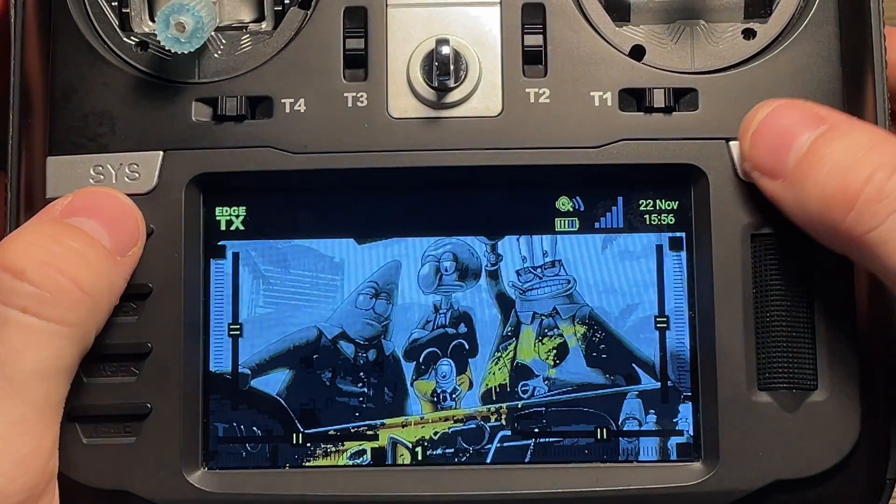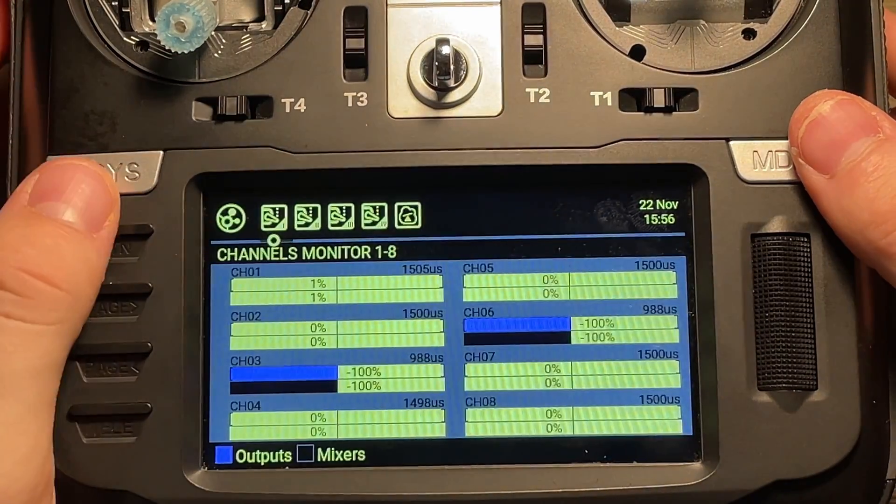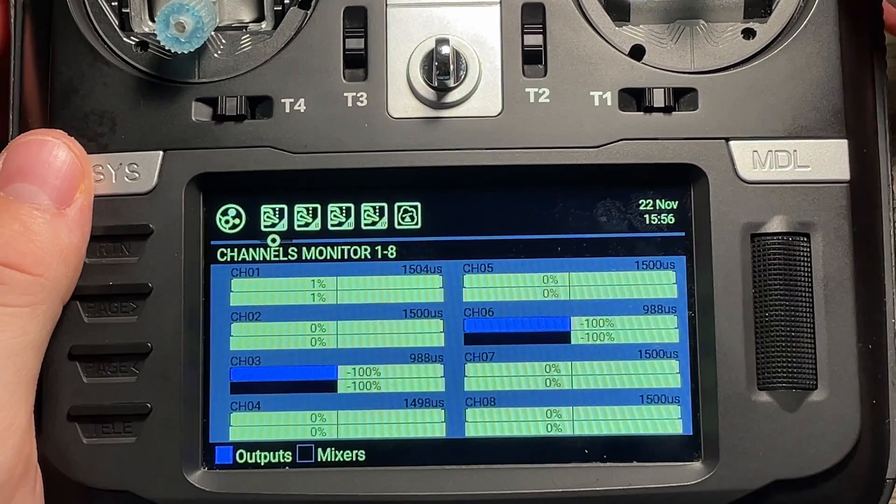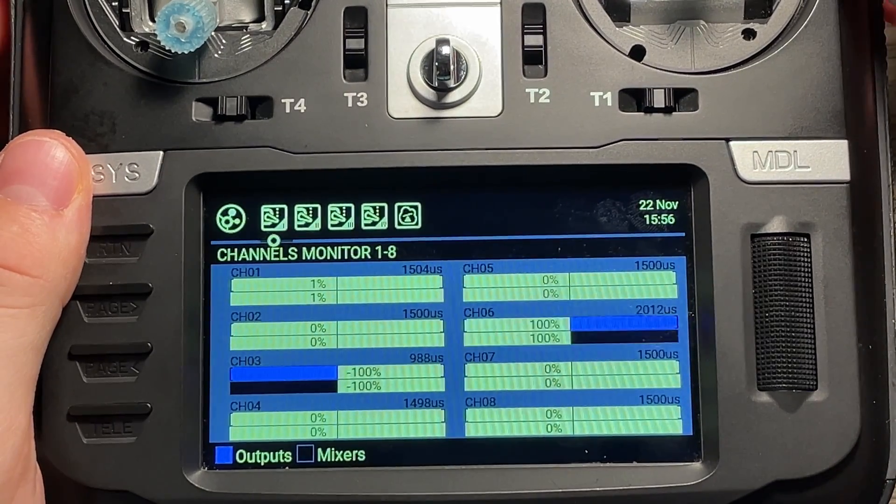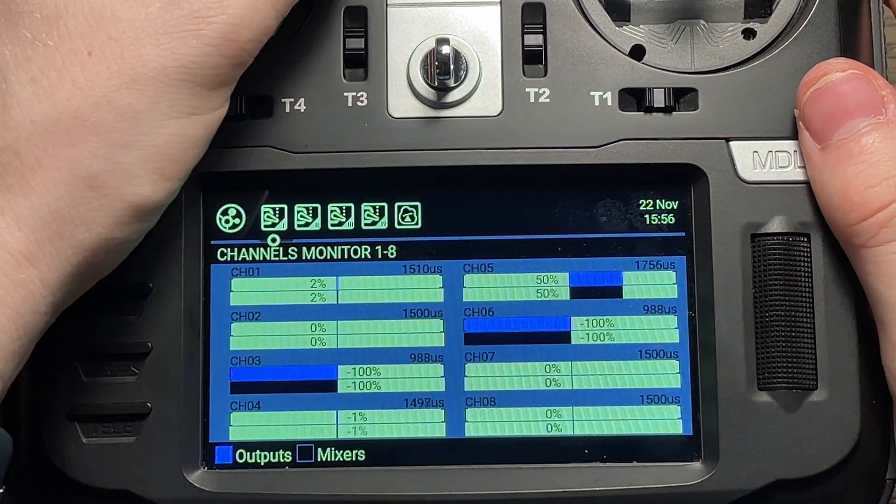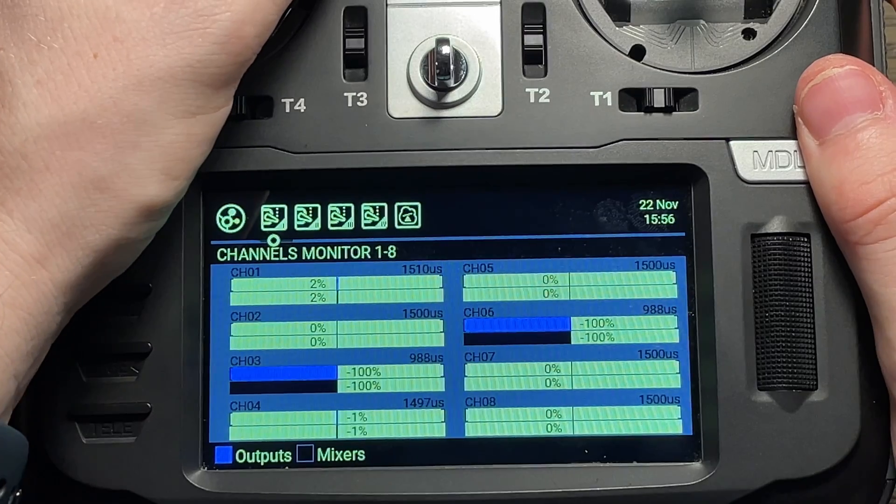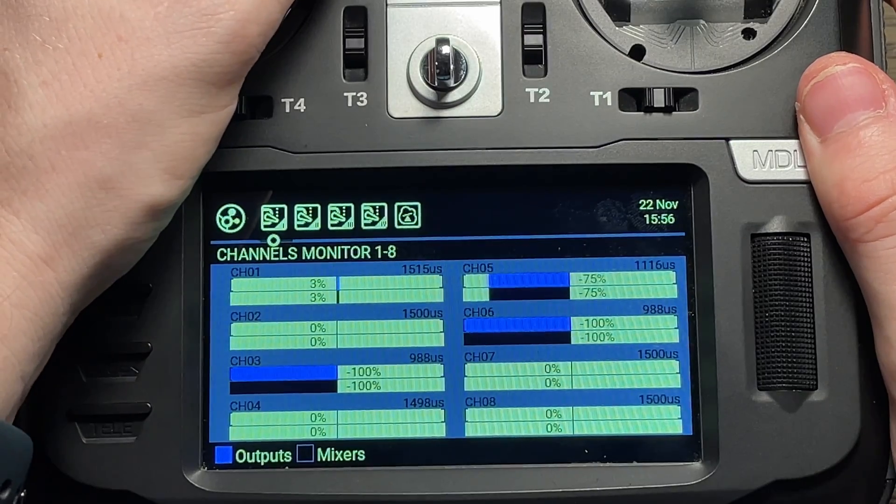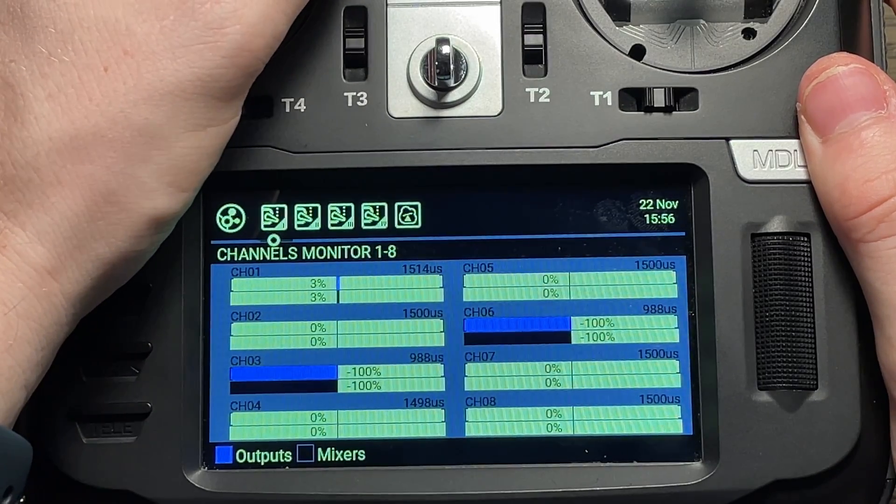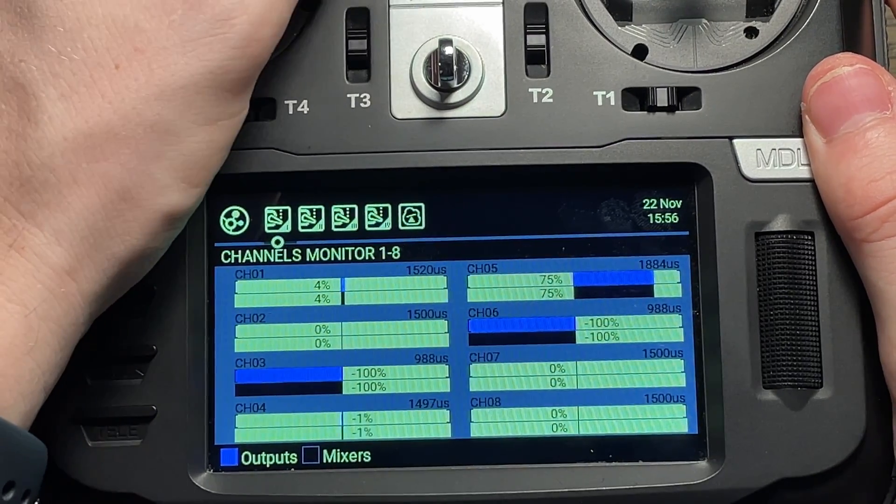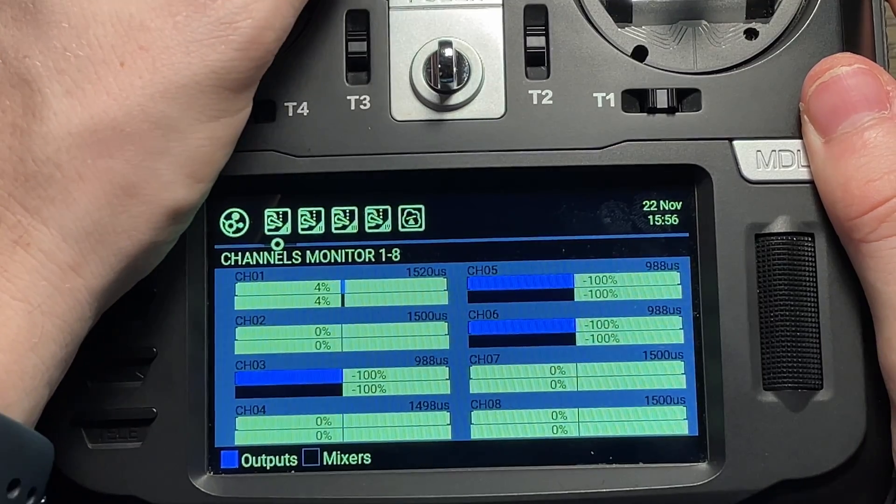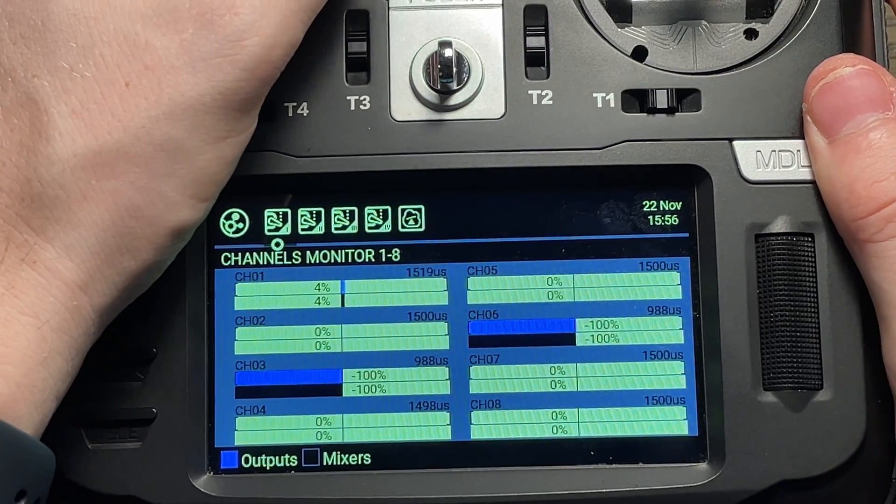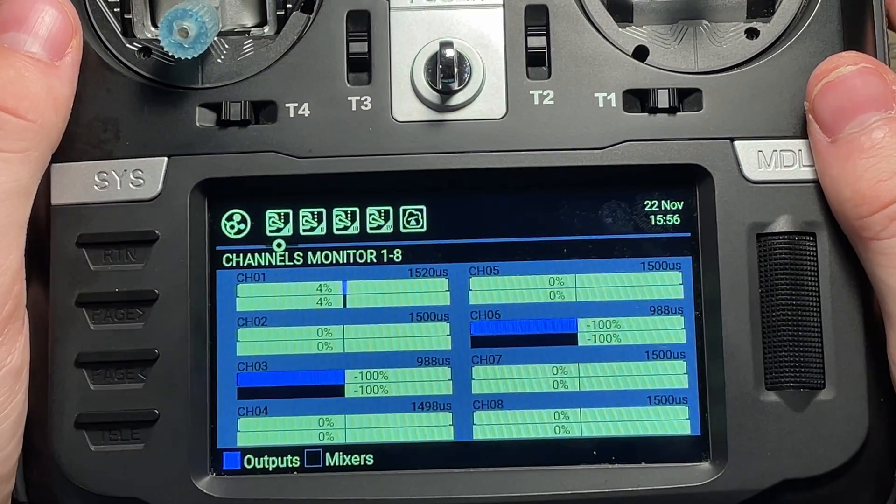So the way to check that this is working is you can go to your channel monitor and then make sure that your switch is working for your video power. And then when you hit this T5 button, it should increase and decrease by 25 for the channel that you have it set up to. And you can see that it will not go past 75 and it will not go below 100. And that's because we have those limits set in the global variables page.